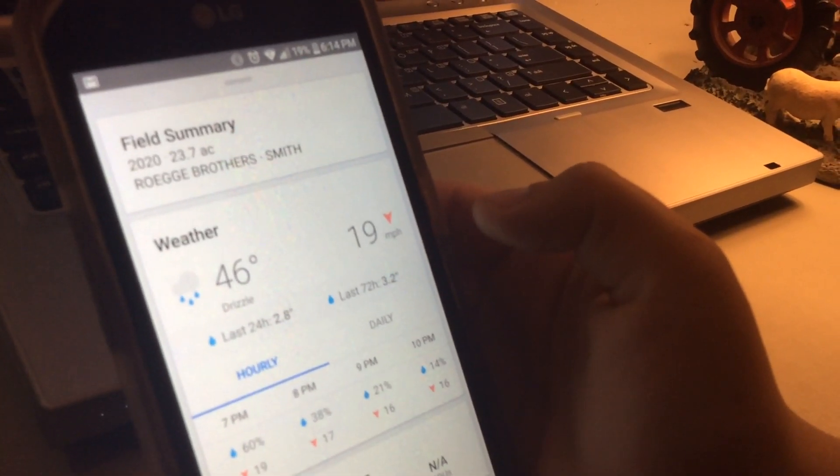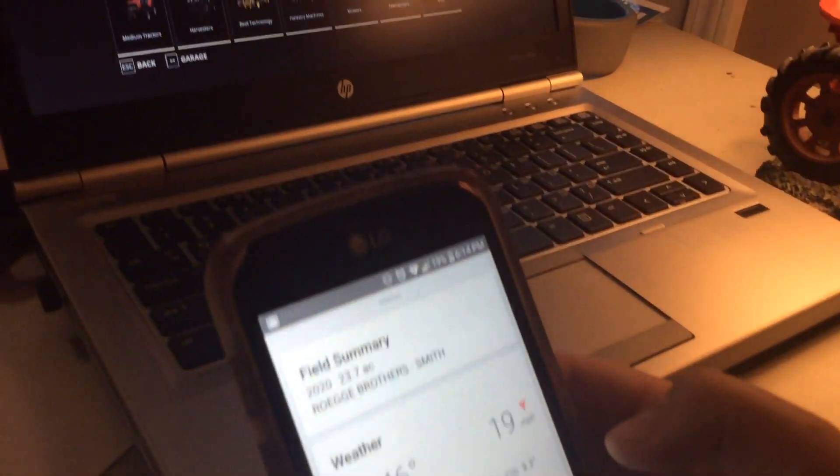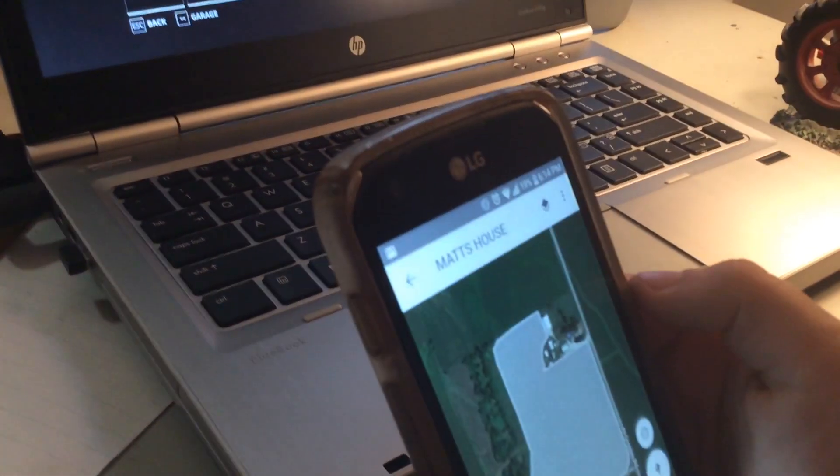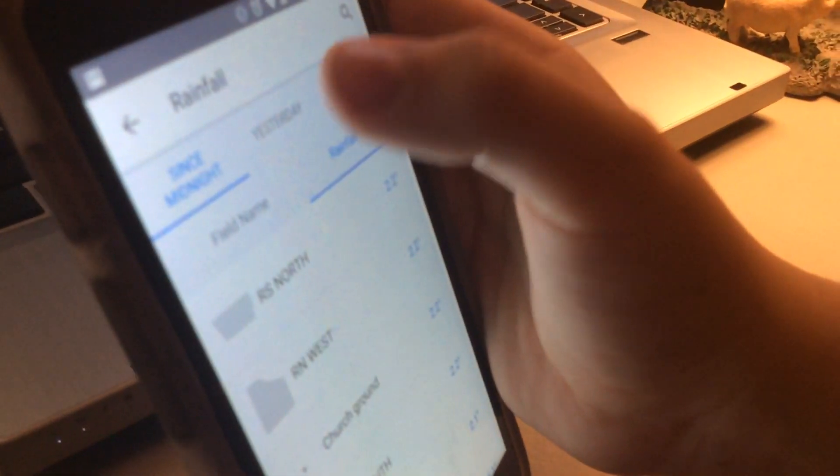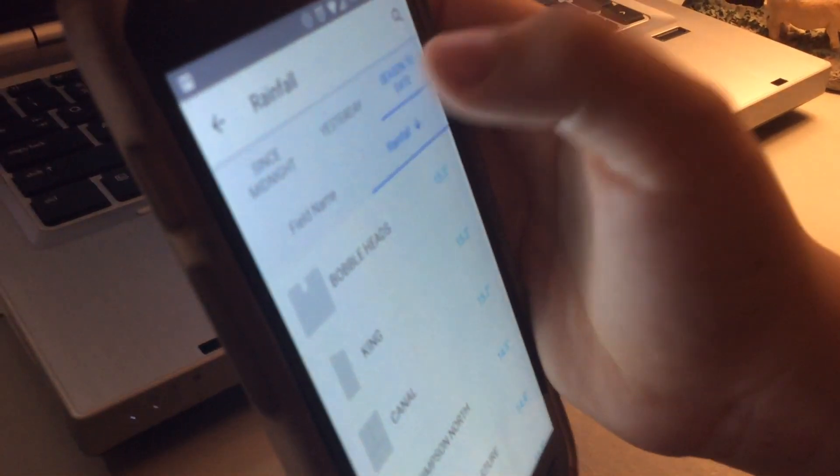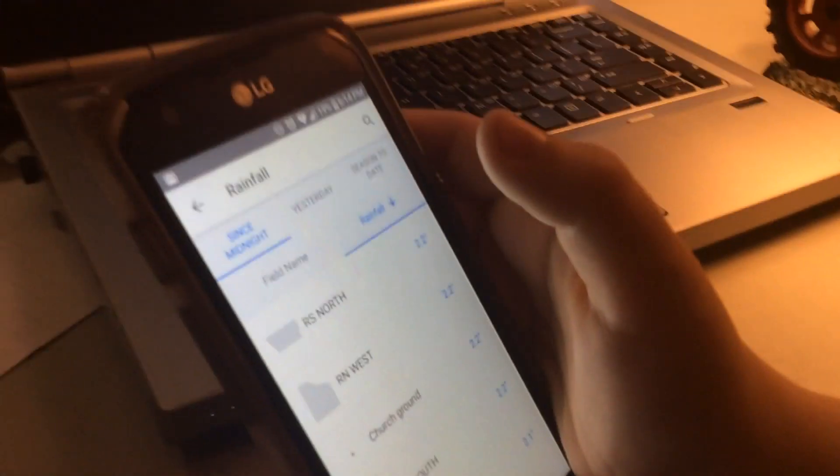And then the last 72 hours is 3.2 inches. That's what it looks like.